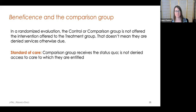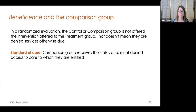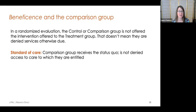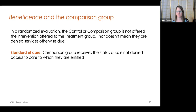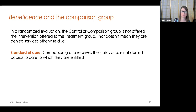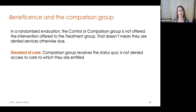Beneficence is where we face some of the more difficult challenges of randomized evaluations and ethics, since the comparison group is not offered the same services offered to the treatment group. This doesn't mean they're denied services otherwise due, nor does it mean they get nothing at all. At minimum, the comparison group should get the standard of care — whatever they'd be entitled to if the evaluation didn't exist at all. Some studies provide an information sheet of other resources for individuals assigned to a comparison group so they can seek additional support on their own. Many studies are designed to compare between versions of a program, or compare an existing status quo versus a new program, rather than a program versus nothing at all.